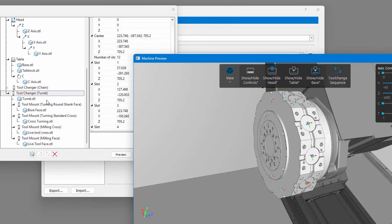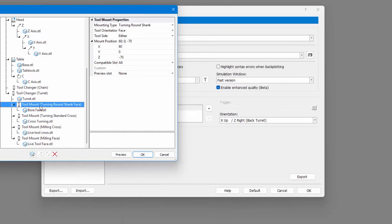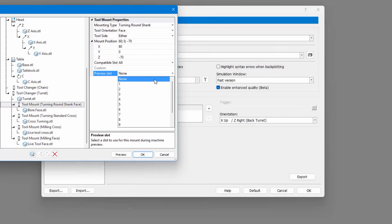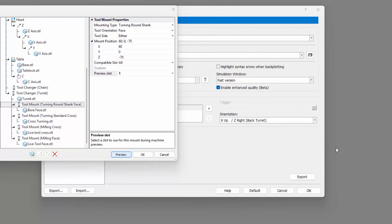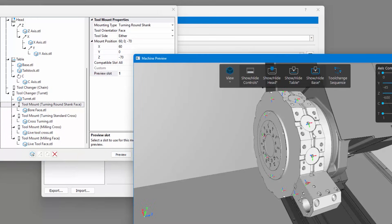Within the tool mount definition, it is necessary that the mount position is then set. The mount position is relative to the slot position. It is possible to preview a mount in a slot. This can also be used to identify any setup errors.